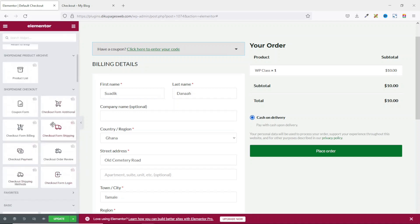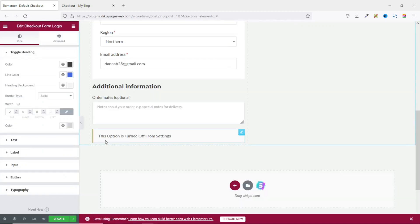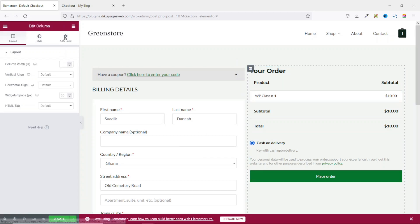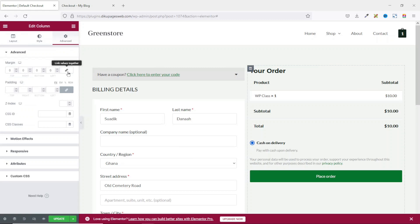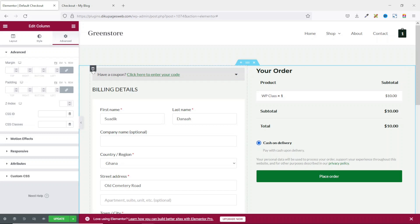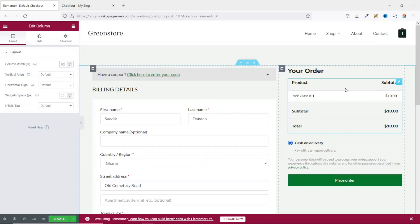It should be noted that for you to use some of the widgets, you need to set up how they function under WooCommerce settings. For instance, if I grab Checkout Form Login, you'll see that this option is turned off from settings, so you'll have to go back to WooCommerce settings to set it up. One other thing I want to do is create some spacing on the right side of this column — I select the column, go to Advanced, unlink the margin values, and give it a margin of 25 at left. Then I increase the column width to 60.